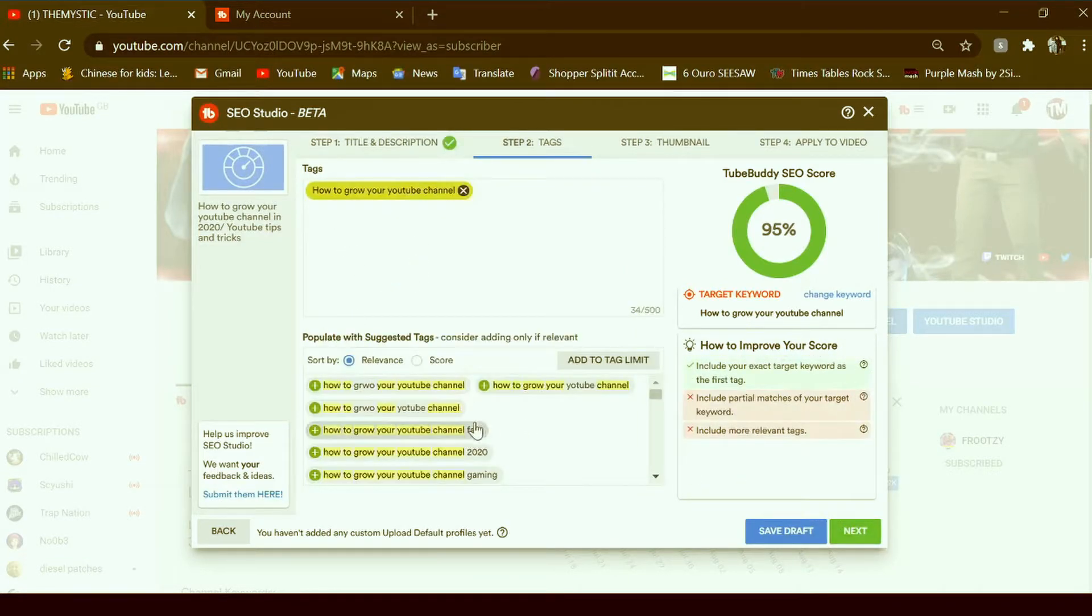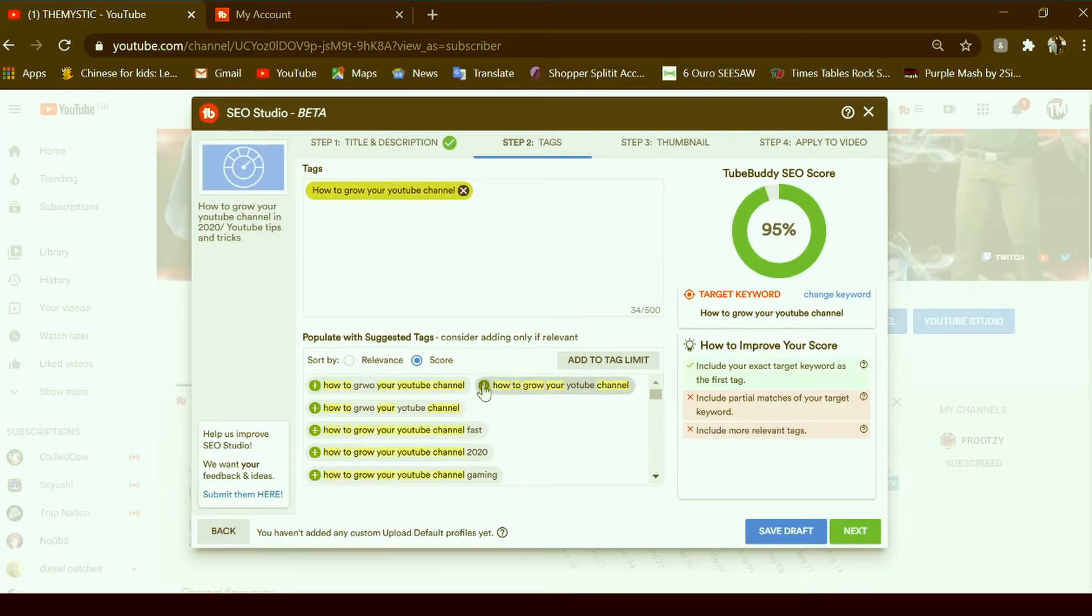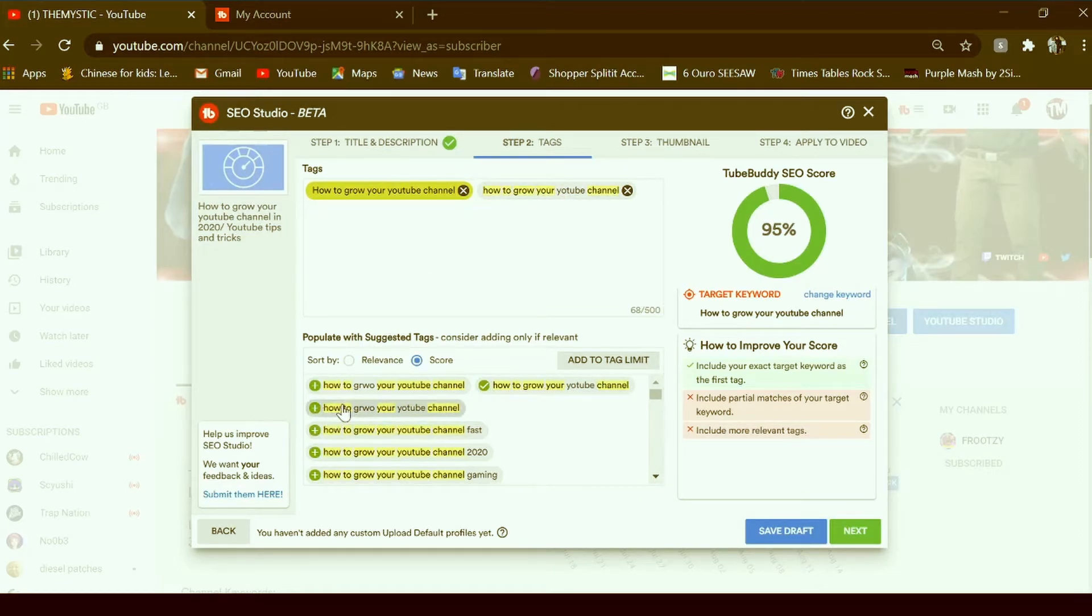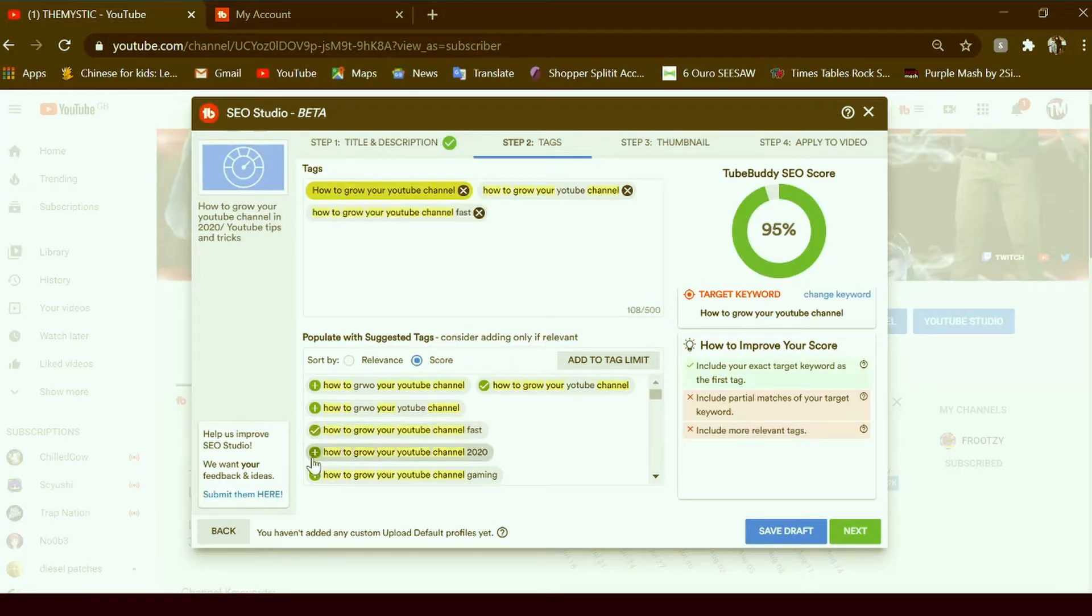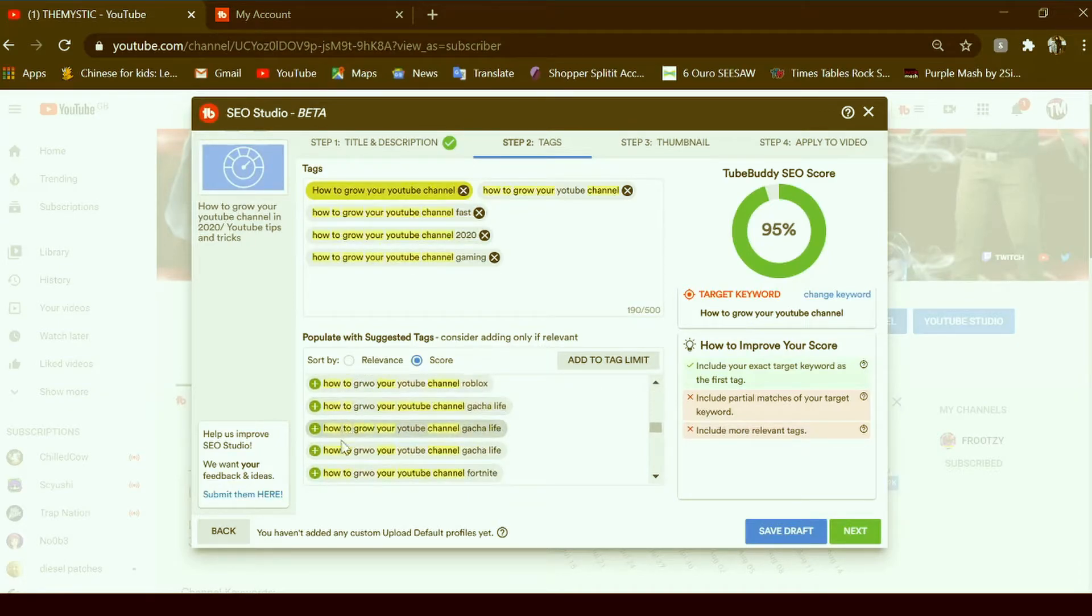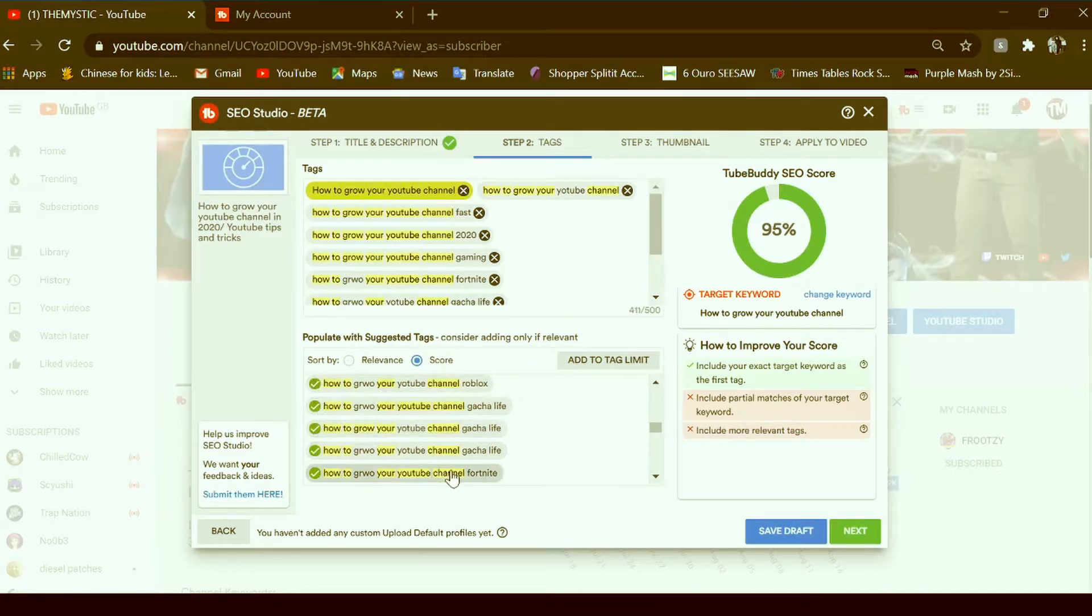So we included everything, so we're gonna hit next. Now this is very, very important. This is the tags, so you need tags for people to come along your YouTube channel. So we're gonna put grow fast 2020, just normal stuff that people might search.